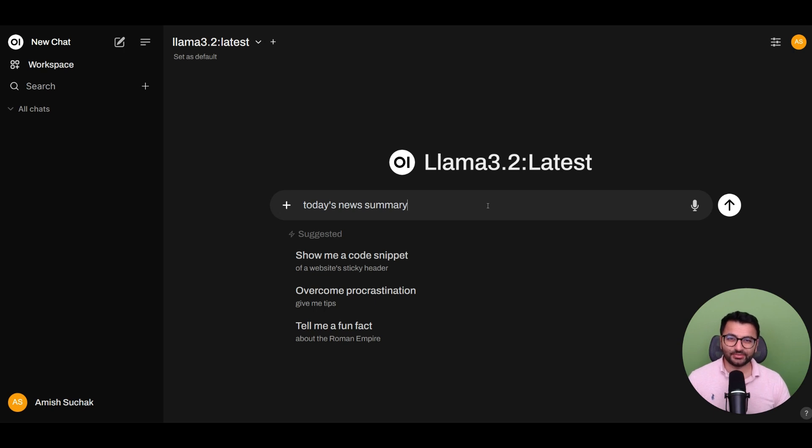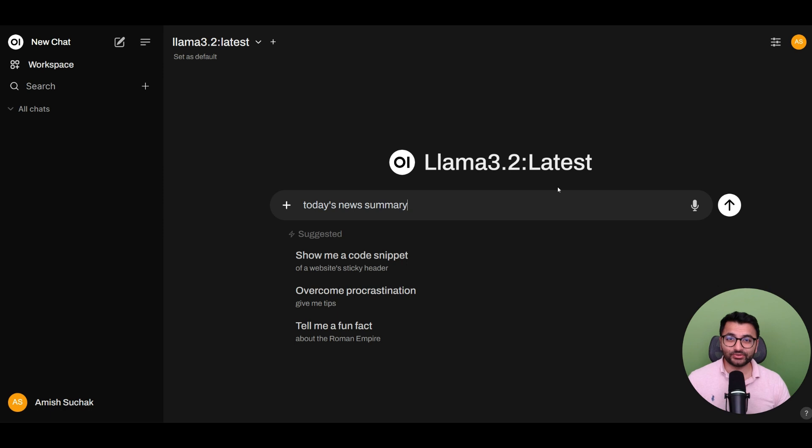Hello everyone, this is Amish from DigitalBrainBase.com. In today's video, I'm going to show you how you can enable real-time web search in OpenWebUI.